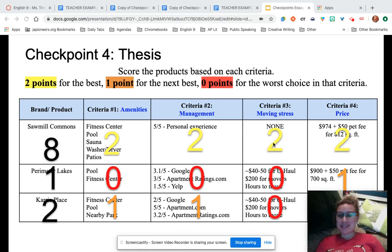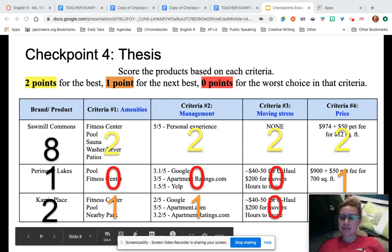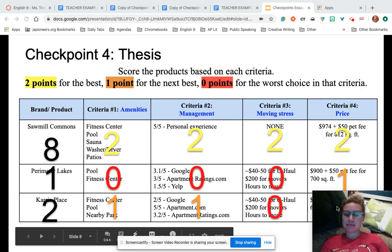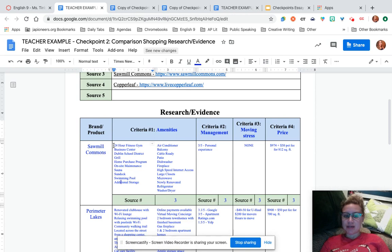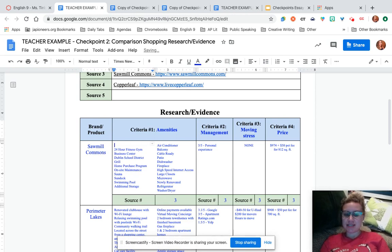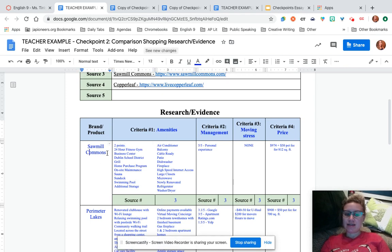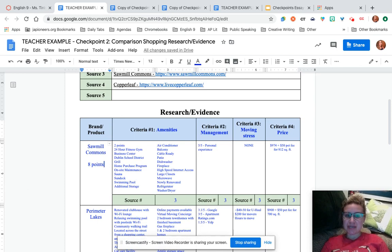Two plus two plus two plus two equals eight. Then one plus zero plus zero plus zero — that's one. And the last one: zero plus zero plus one plus one equals two. You can go back into checkpoint two and add another column with two points, one point, etc., and add your numbers there if you want.